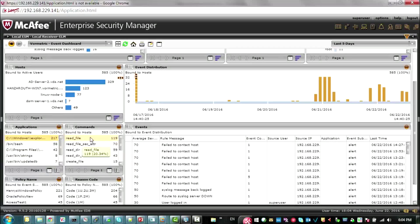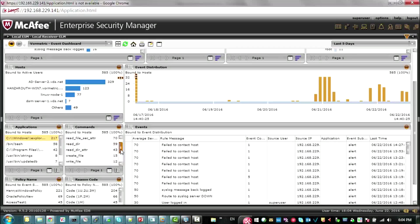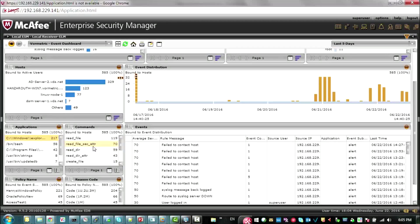Also, another window bound to hosts shows the commands that were run — the lower-level commands visible at the operating system level. These are POSIX-level actions that are the same across all OSes, and you see their distribution as well.